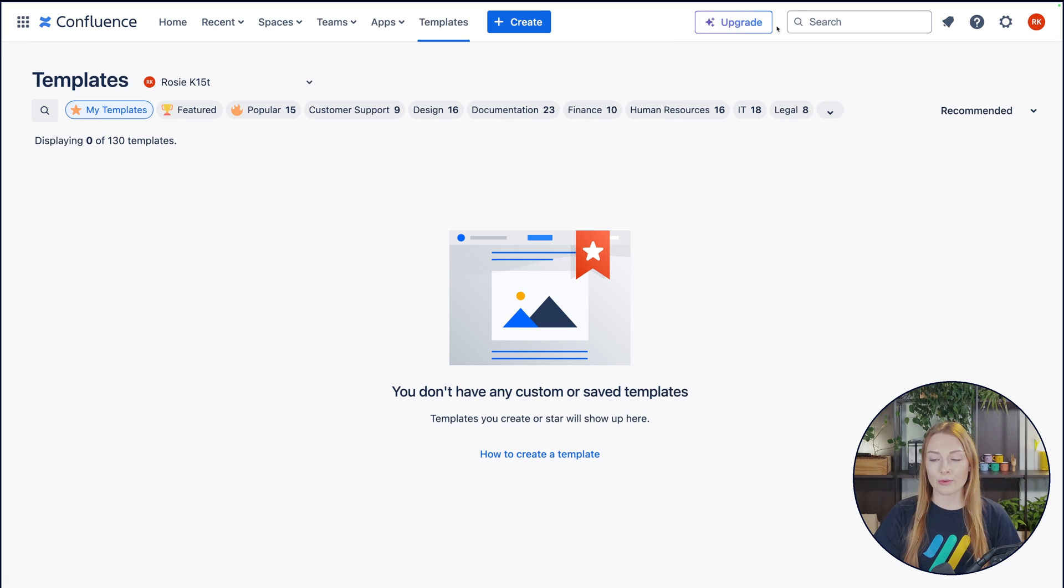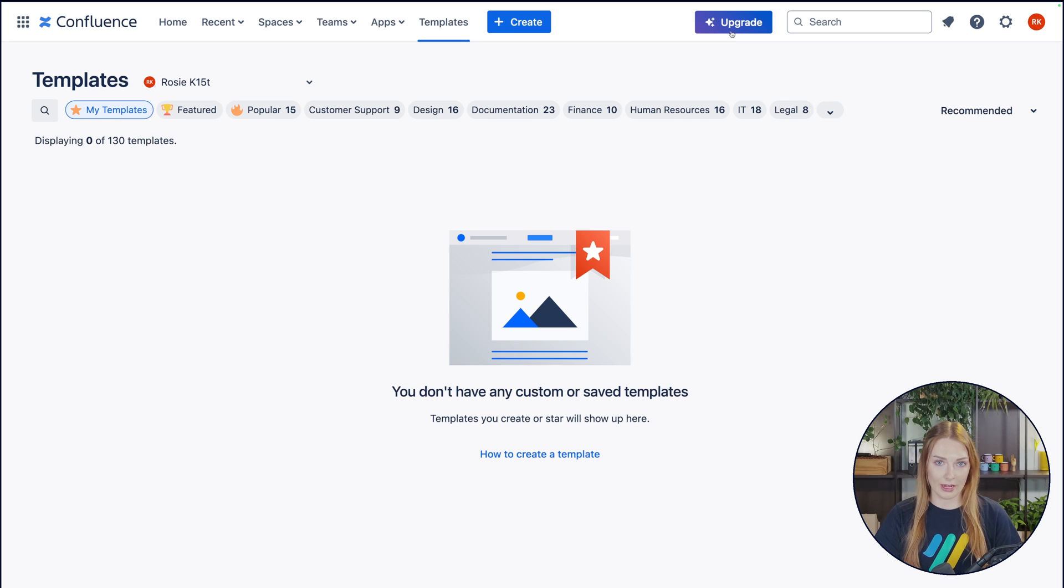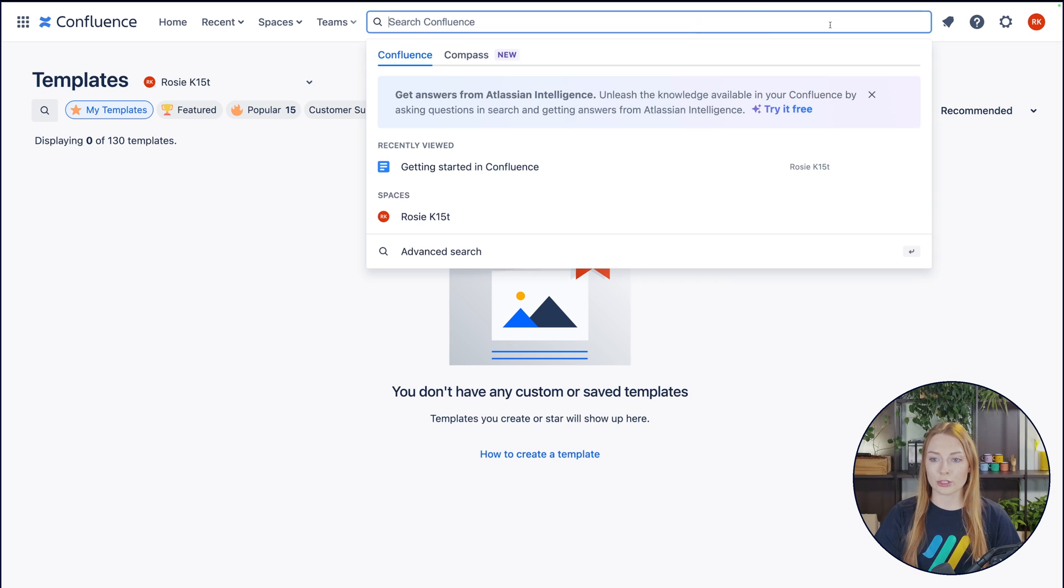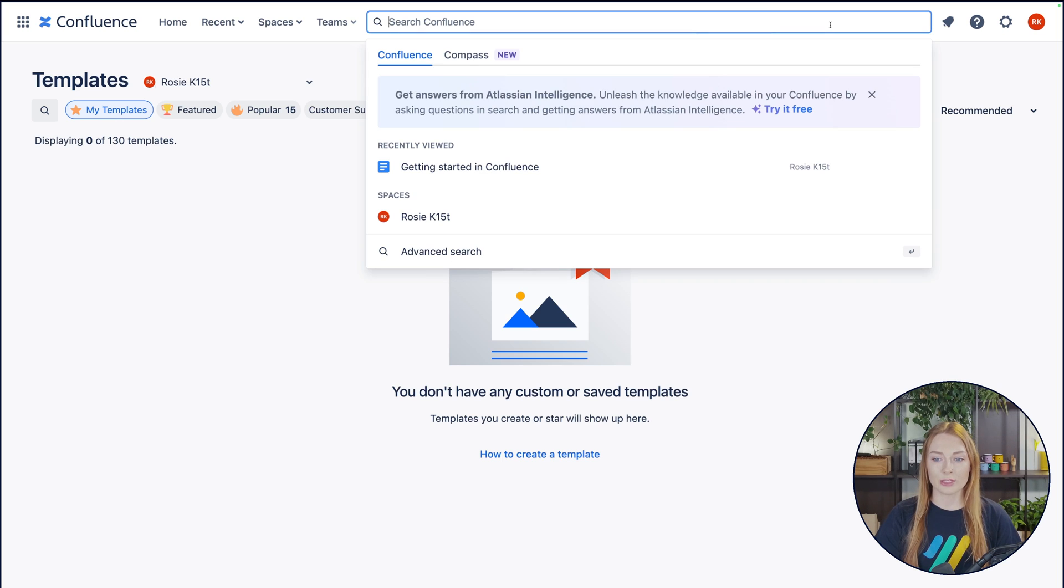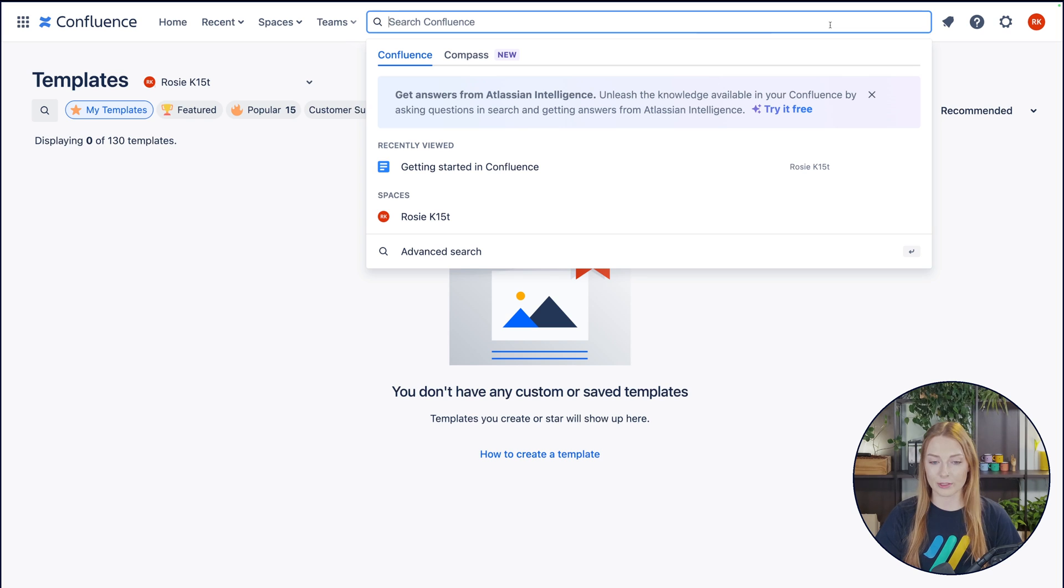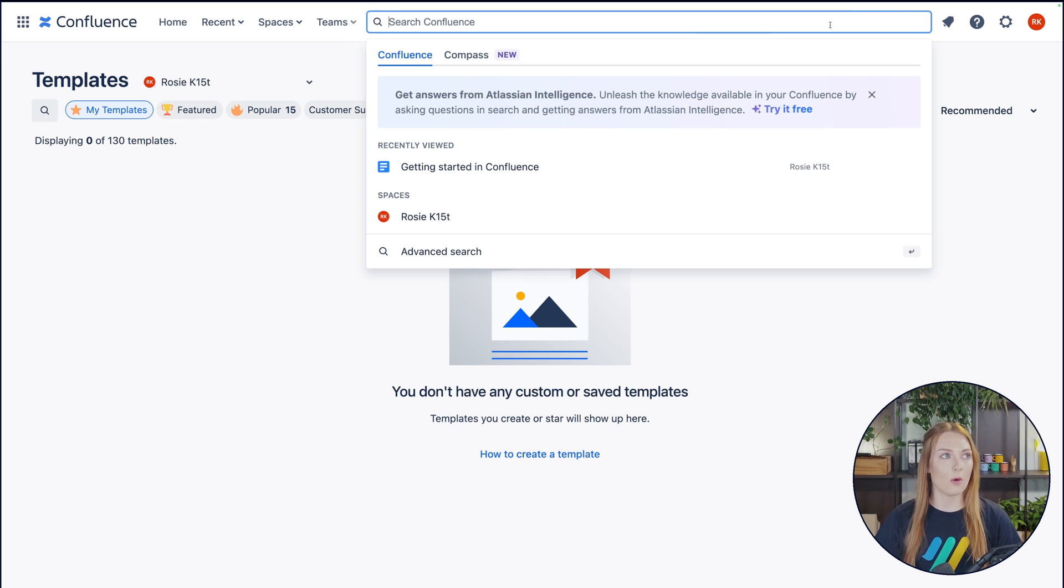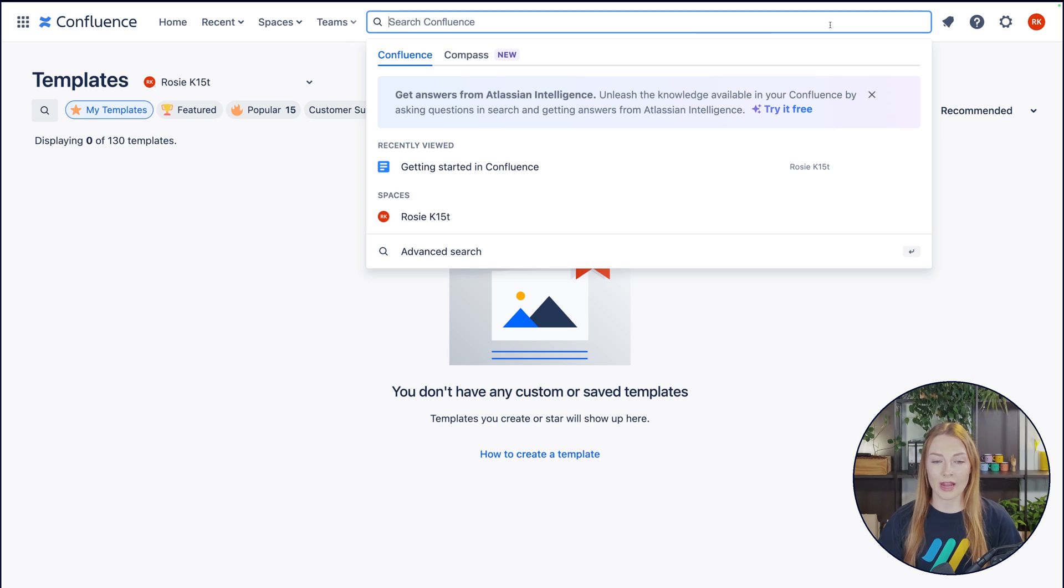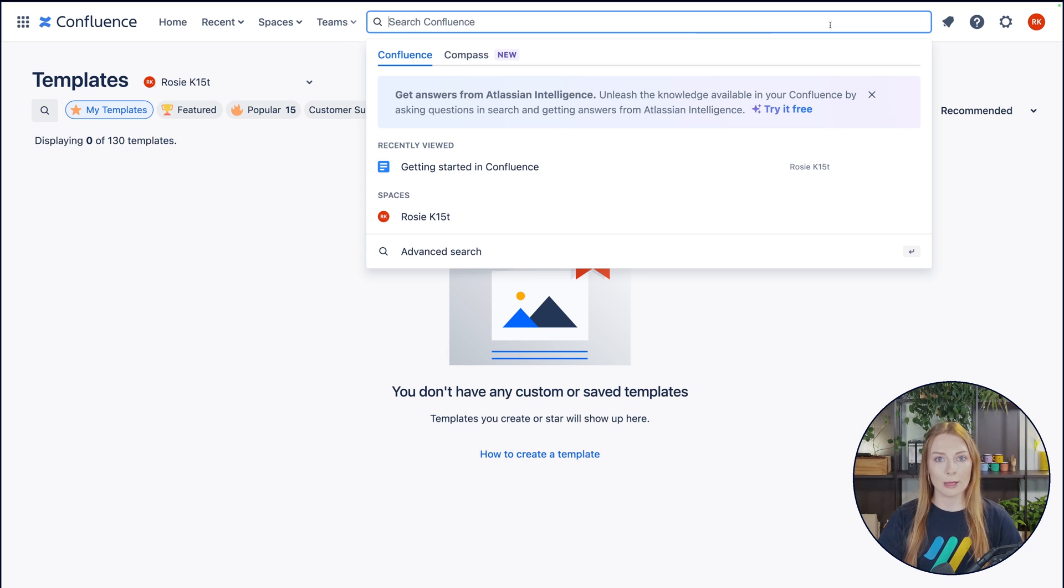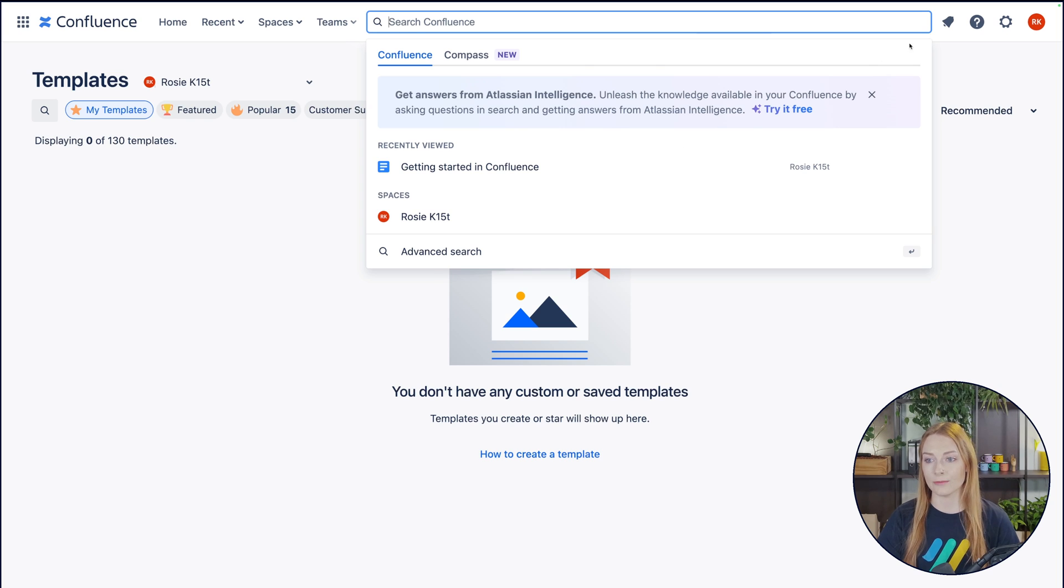And then over here on the right side, since we're in the free version right now, this is where we could upgrade. Then you have your search bar, and this is where you can search through any content within your Confluence site. It's super helpful if you're just like, oh, I need to search something about this one product or this one app, and then you just search keyword, and it'll take you to all the pages. It'll display everything that that content is in.